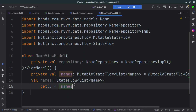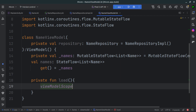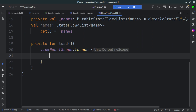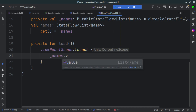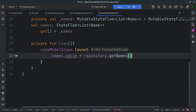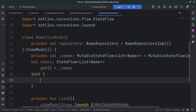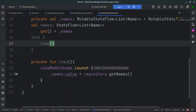Now we can fetch our data inside the ViewModel and prepare it to be displayed in the view. We create a private helper function called 'load'. Inside it, we use viewModelScope.launch because we're calling a suspend function. We set names.value equal to repository.getNames(), which returns the list of names. This function is called in the init block so that data loads whenever the ViewModel is initialized.